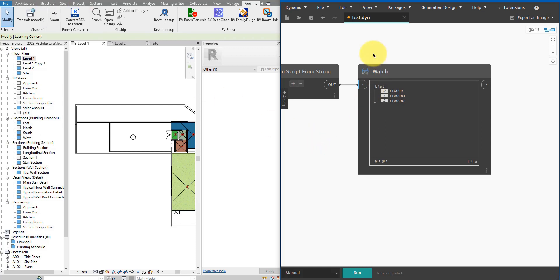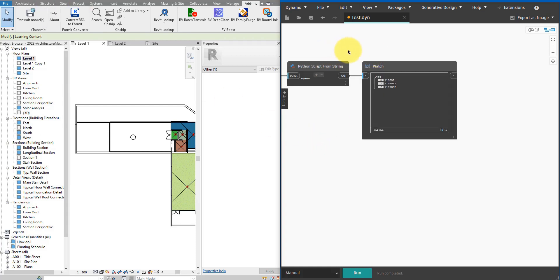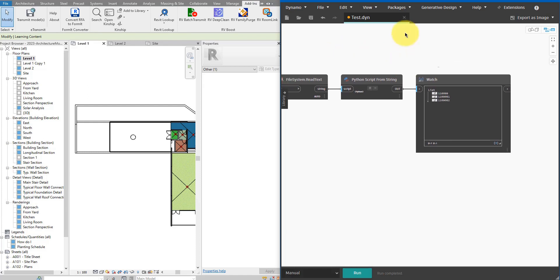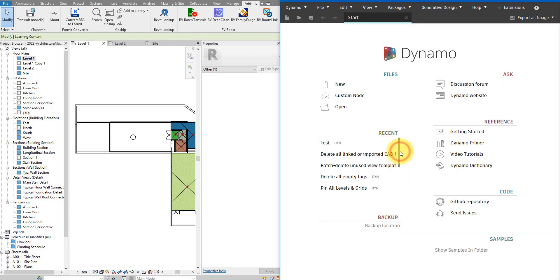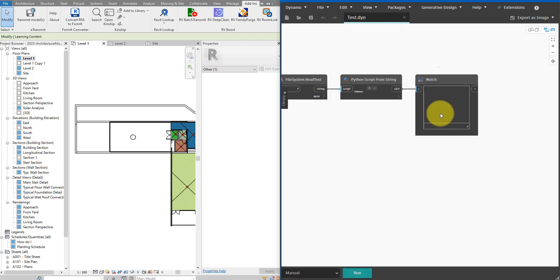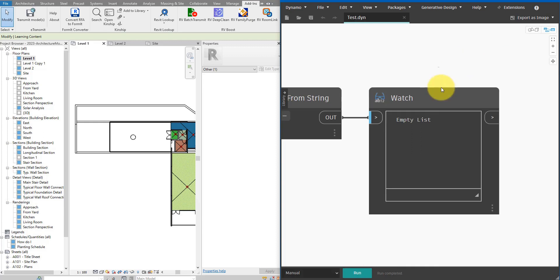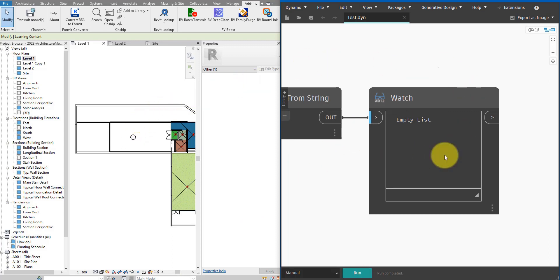We can check if it actually has worked by running this script one more time. So let me close it down, saving it there of course, then open it back up and run this again. So this time I have just an empty list because all the view filters that were obsolete, they have been removed for me by the previous run of the same script here. So now when I run the same script again, there's nothing here anymore for it to remove. That's why it's an empty list here in the watch node.